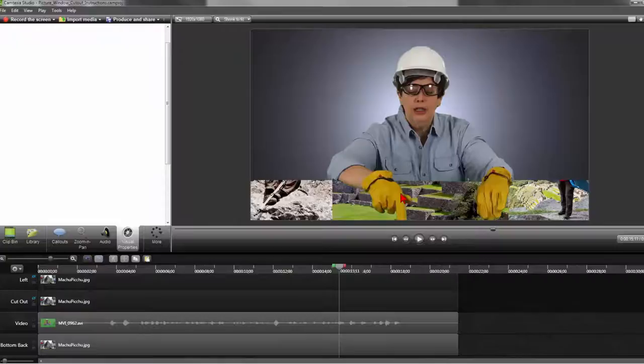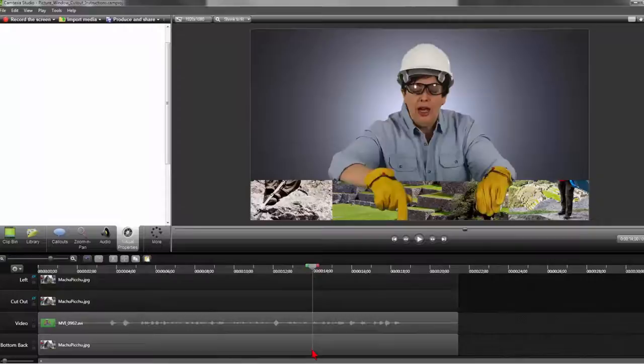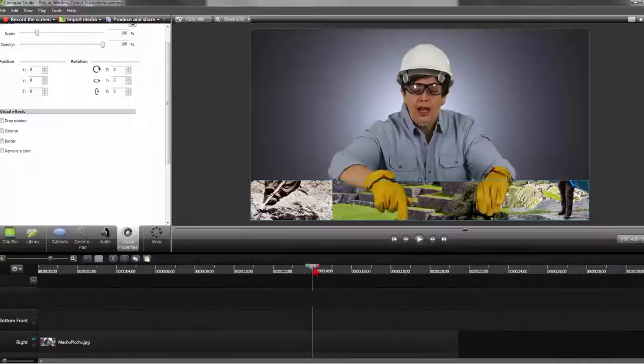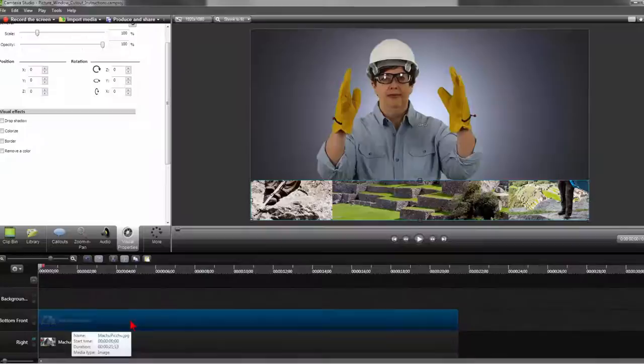Click off the image to make the blue guidelines disappear and double check to make sure everything looks good. The wall is not too low or too high. Click back on the image. Copy it by clicking on Control plus C. Scroll up to the bottom front track and paste by clicking Control plus V.